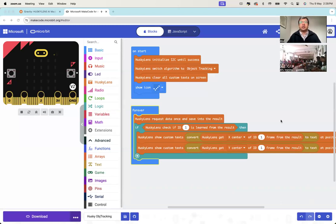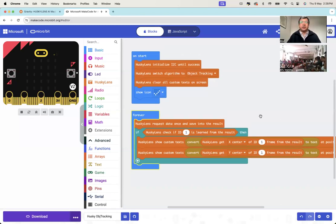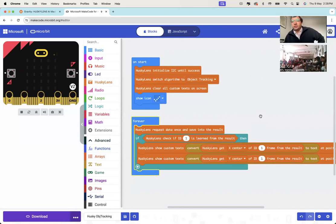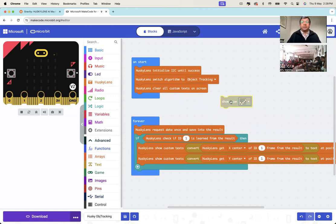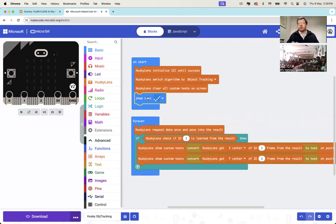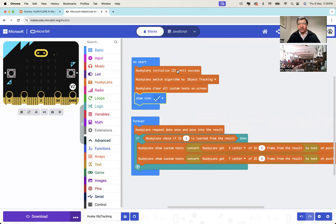The first thing I wanted to share is that in the last session, tracking was not working for me. To check my code, I put a 'show icon' to verify whether my I2C communication was working properly or not. I didn't get a checkmark on my micro:bit, and that told me there was a problem with the I2C communication.